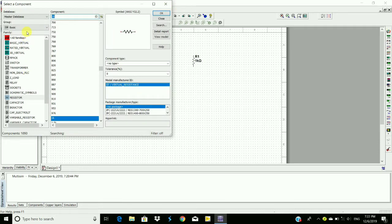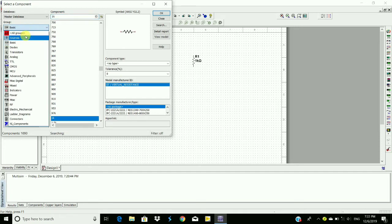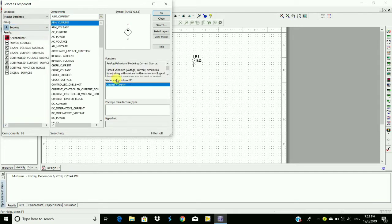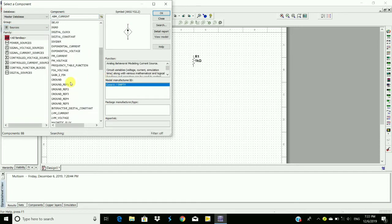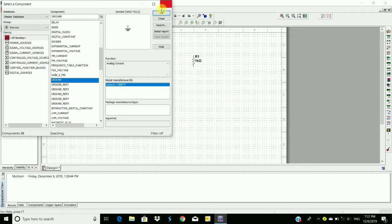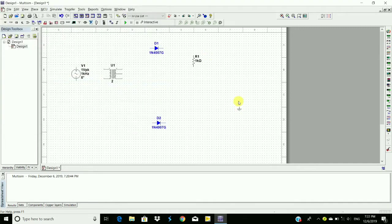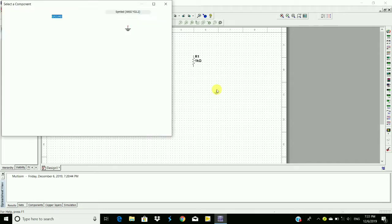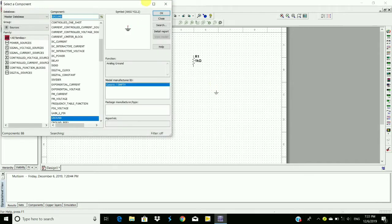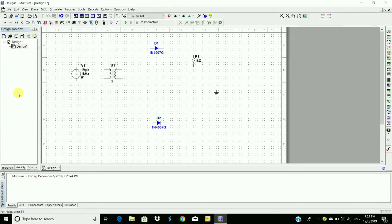So here sources, ground, click OK. Place the ground here and now make the connections.